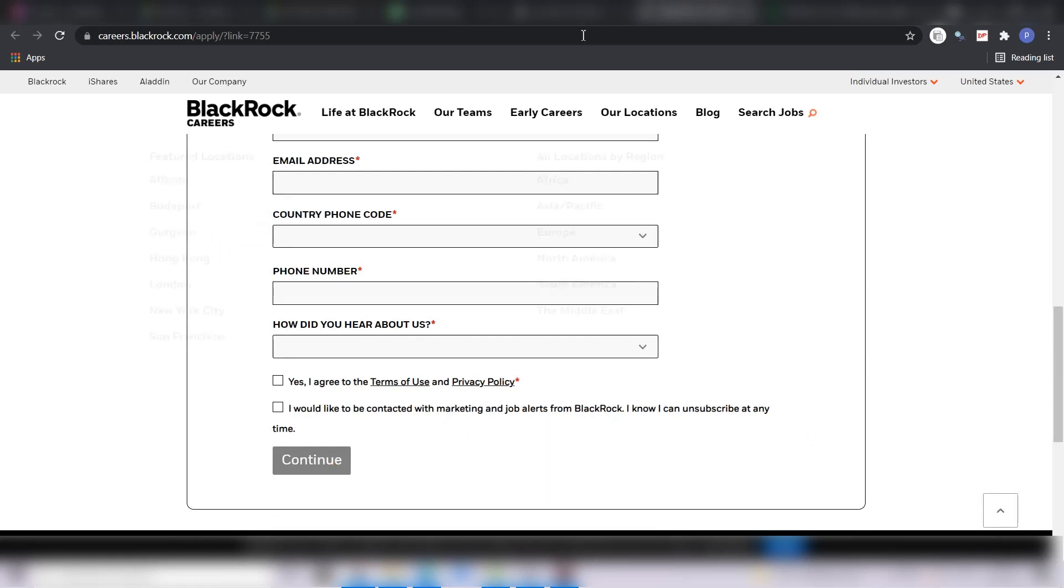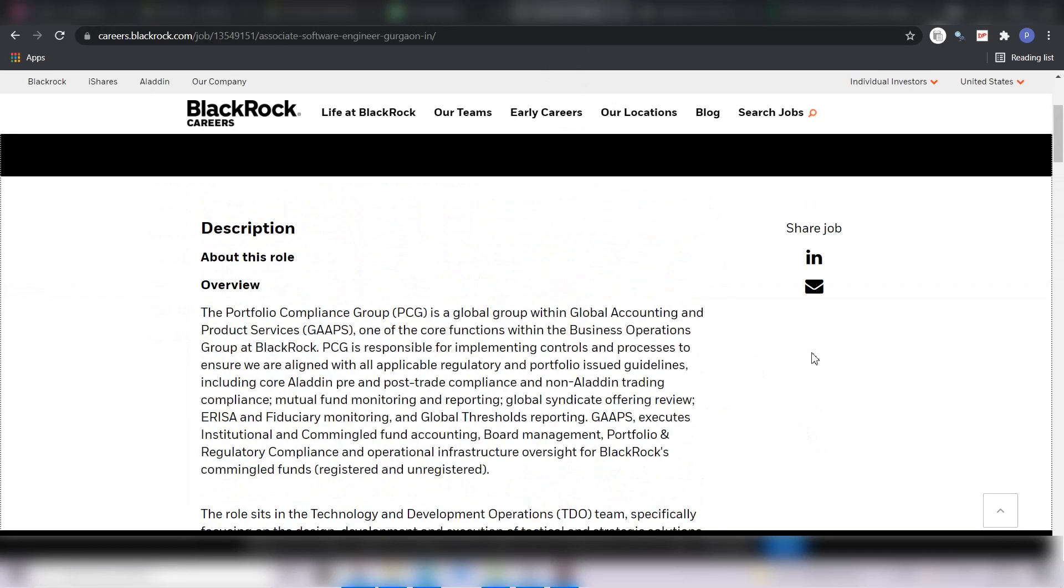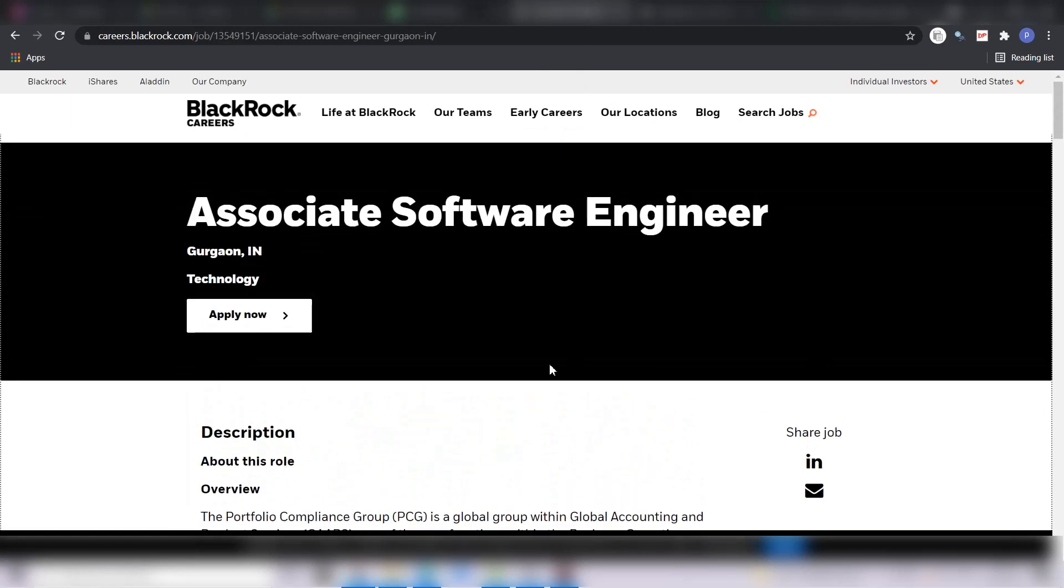Then you are good to go. Now talking about the CTC which is offered by BlackRock for this position. So BlackRock is offering around 10 LPA for associate software engineer which I believe is a very good CTC for freshers. So do not miss this opportunity and apply for this right now. All the very best and thank you.